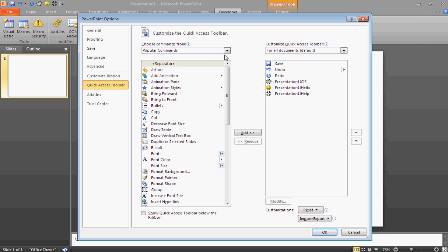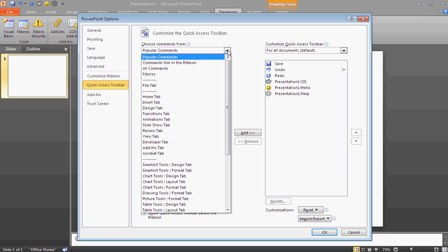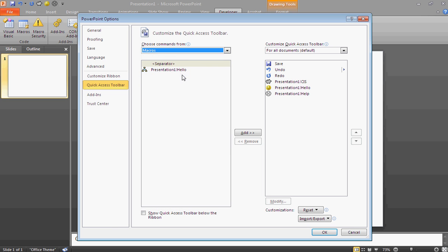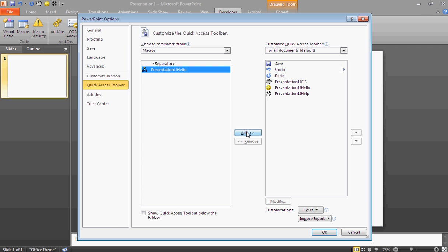And where you see Popular Commands, you're going to go down to Macros. As you'll see, it will say Presentation Hello. You can click on that, just click Add, and it will take it over to this side.